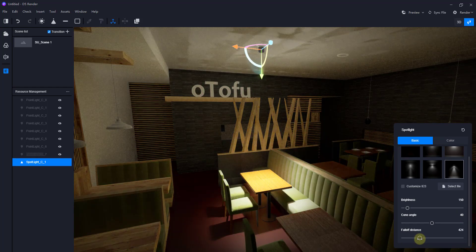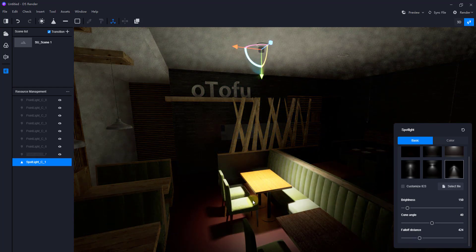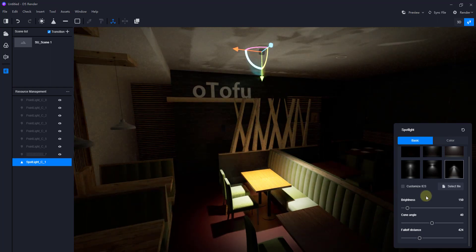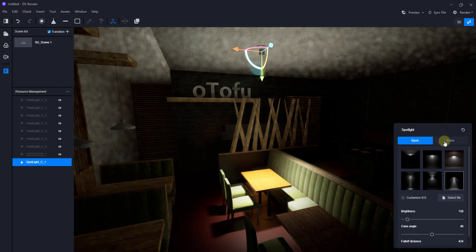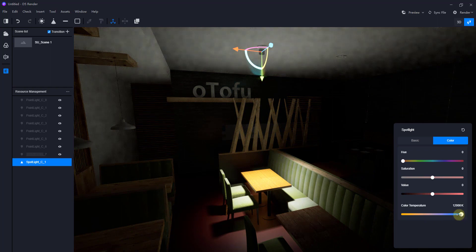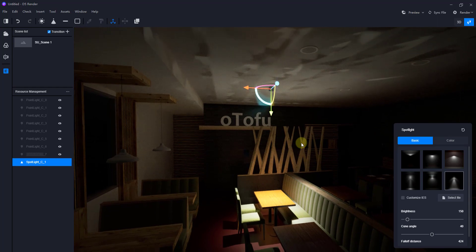I'm going to set the brightness to about 150, the cone angle to about 40, and turn the falloff distance up just a little bit. One cool thing about this light is it actually casts shadows, which makes it more realistic. The color temperature setting doesn't seem to be changing anything right now, but theoretically the settings are there.